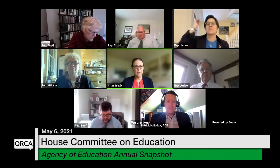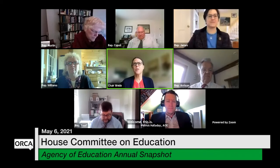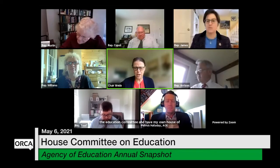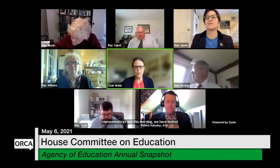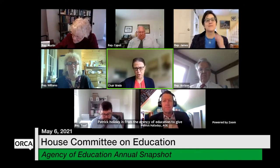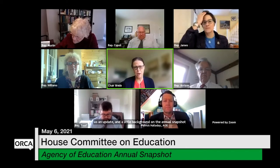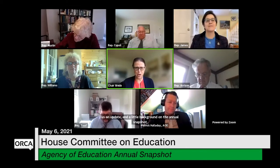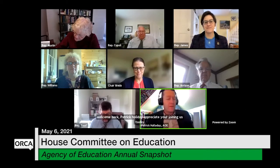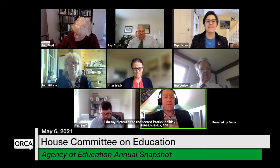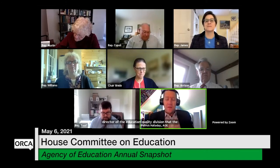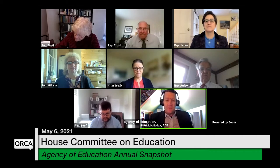Welcome. This is the Education Committee in the Vermont House of Representatives. This morning we have invited Patrick Halliday from the Agency of Education to give us an update and some background on the Annual Snapshot. Welcome back, Patrick. For the record, I'm Patrick Halliday, Director of the Education Quality Division at the Agency of Education.